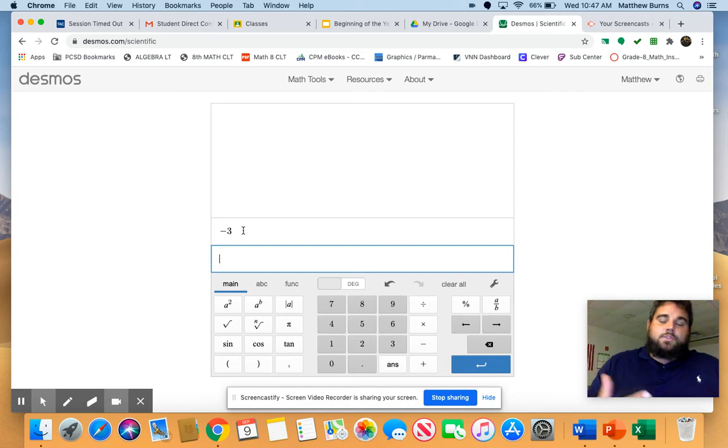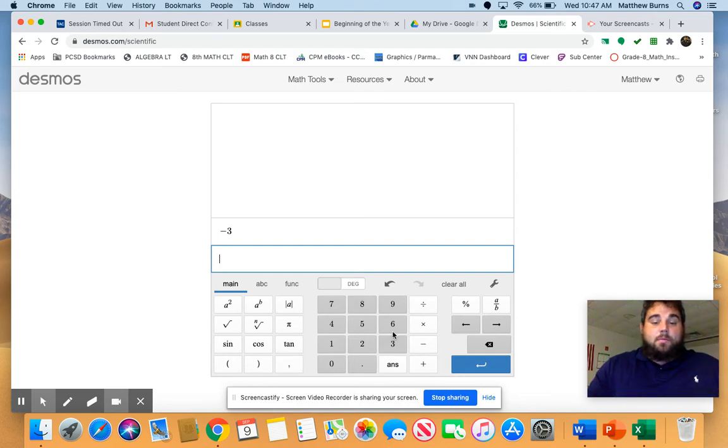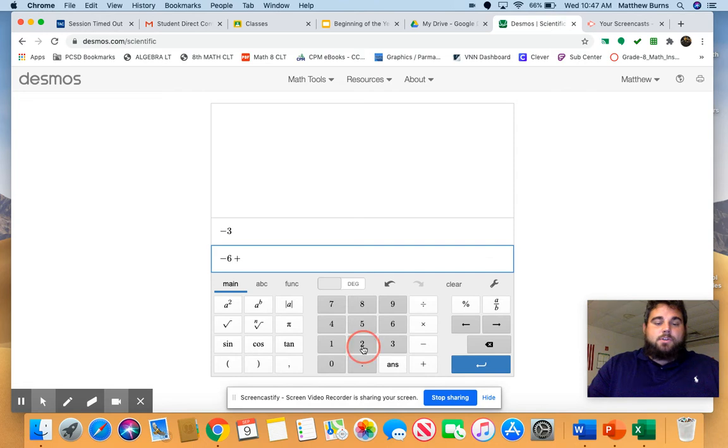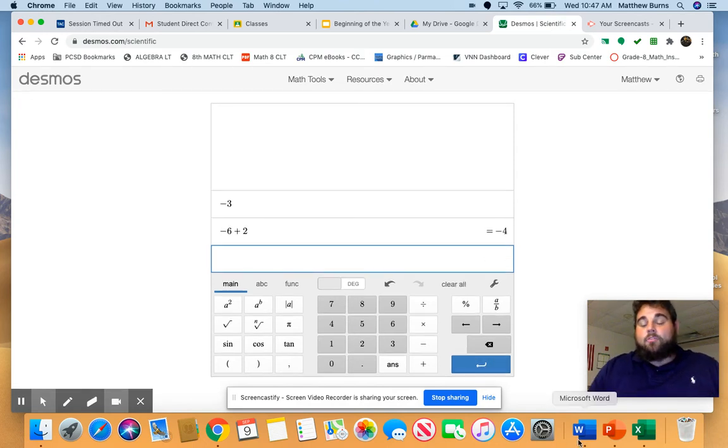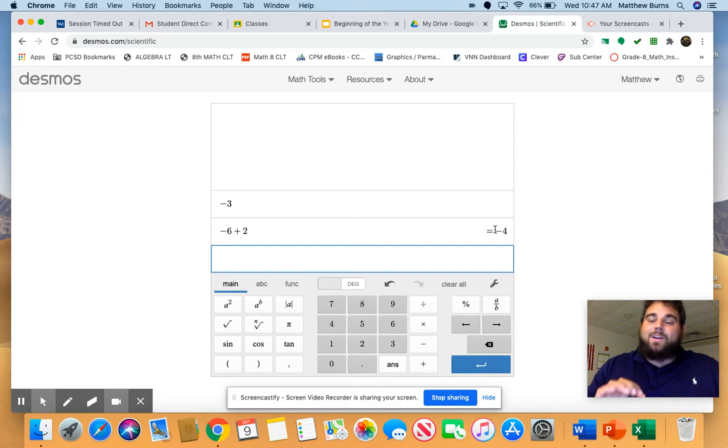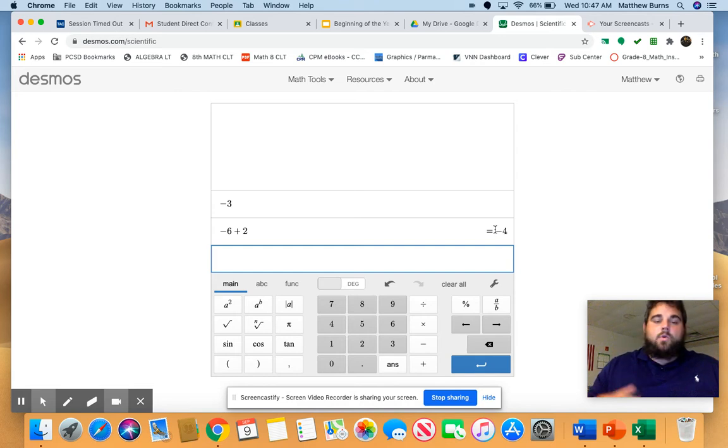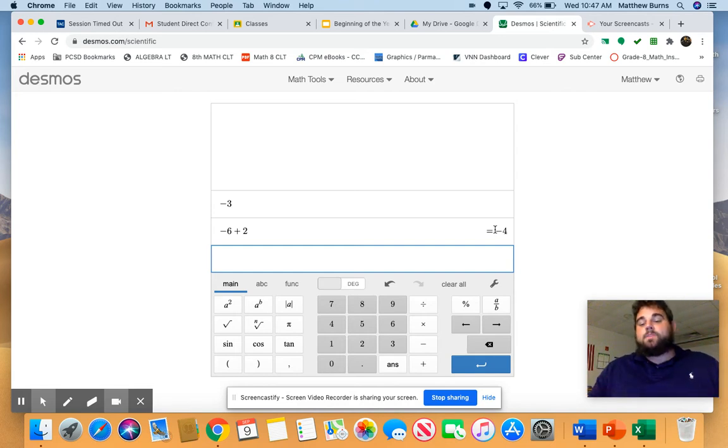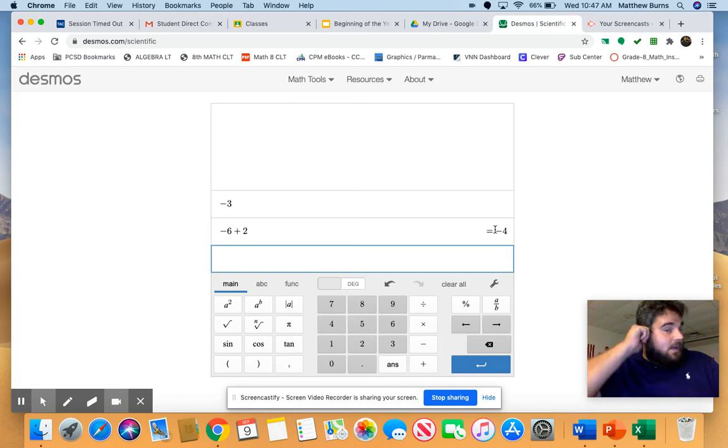For example, if I did a problem like negative six plus two, I will get a negative four for an answer. Not minus four, negative four. This is going to help us in our math language.